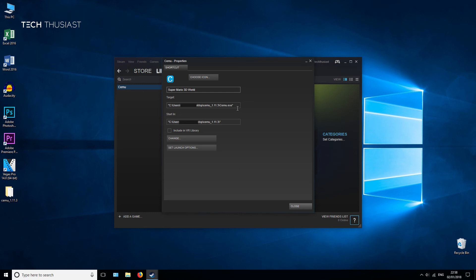Now in the target, what you need to do is type in space -g, then the directory of where the game file is. I have it already copied so I'm going to paste that in, then space -f. Hit close.